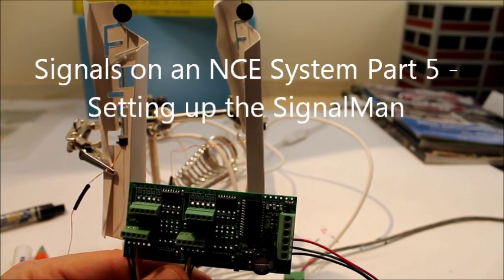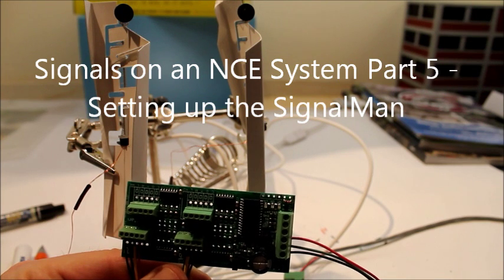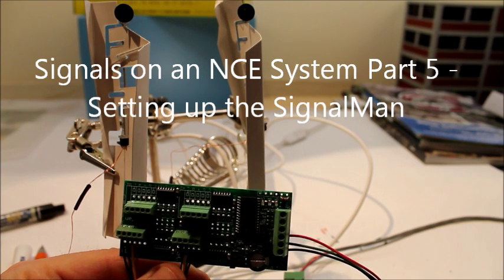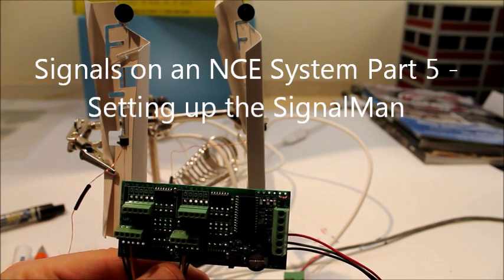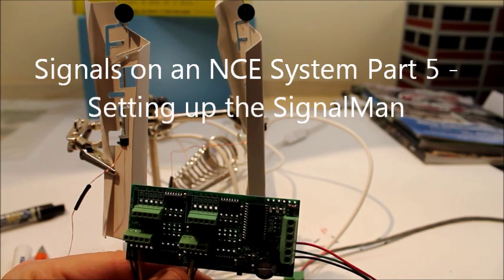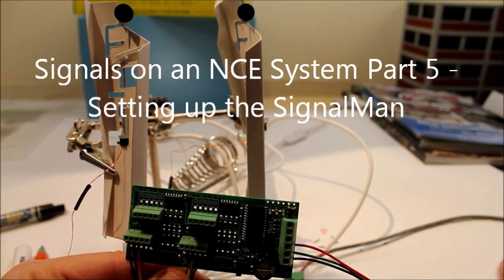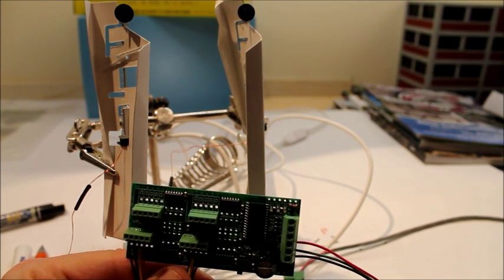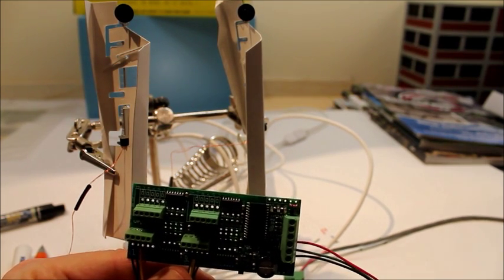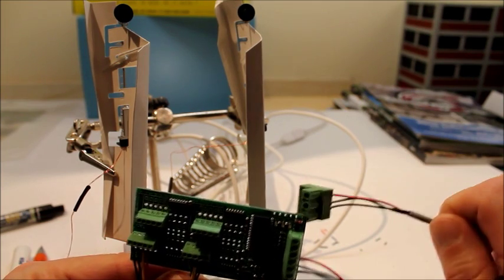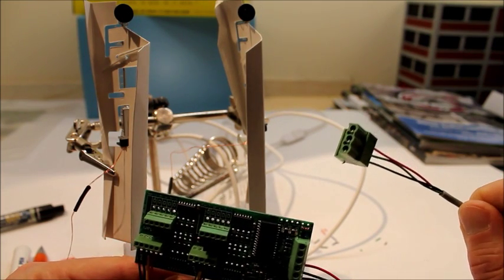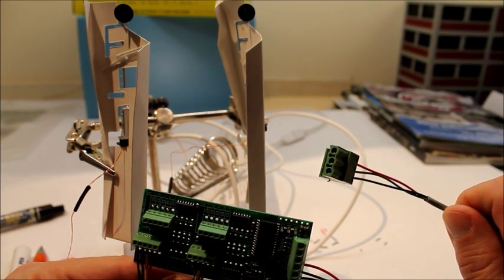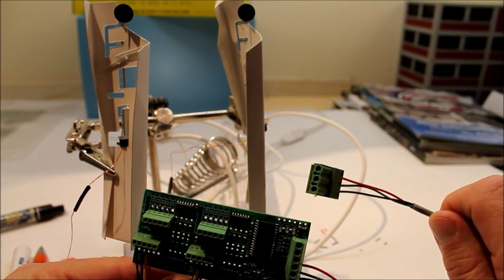Now that we have the LocoBuffer set up, we're ready to install the signal man. I have a signal man S here, and the signal man requires these three wires, or this plug, that's going to go straight into the gateway.